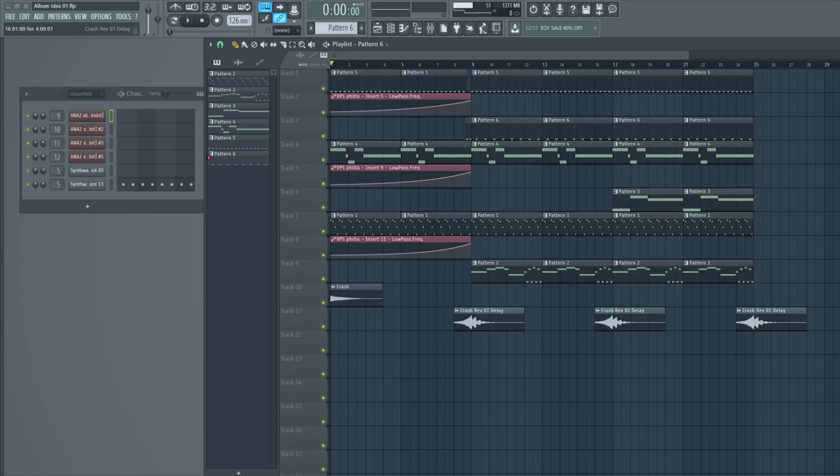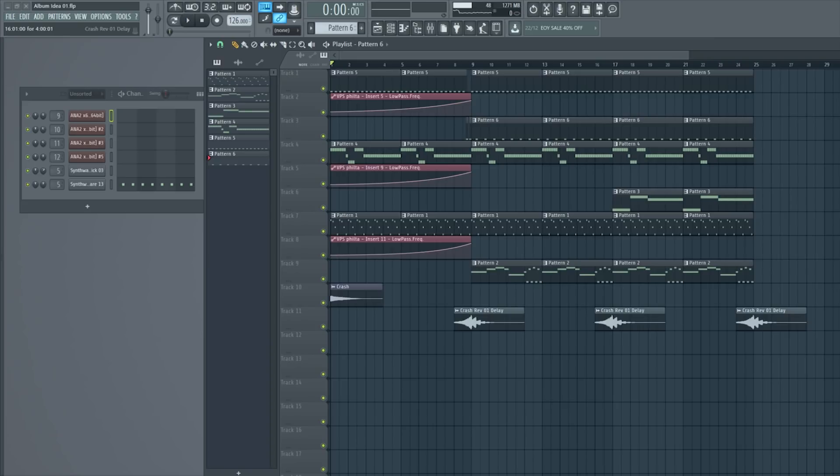Your likes of Ableton and Cubase and Pro Tools have a very simple process because each of the instruments is assigned to one track and then the automation stuff is put on top of that track, so it's very easy to do that.